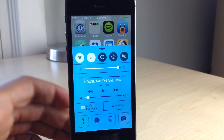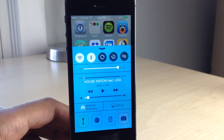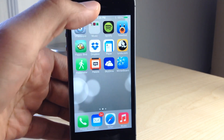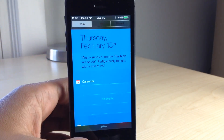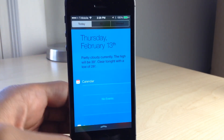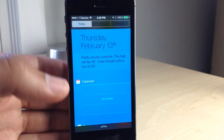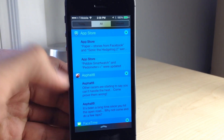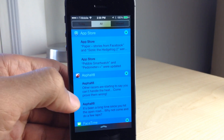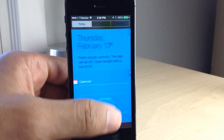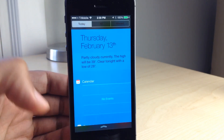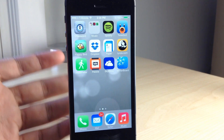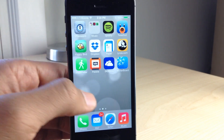UI Colors is an upcoming jailbreak tweak that allows you to tint various aspects of iOS. For instance, it allows you to tint the notification center, control center, and the various apps on your device. You can do so by means of little sliders so you can customize the colors that you use.